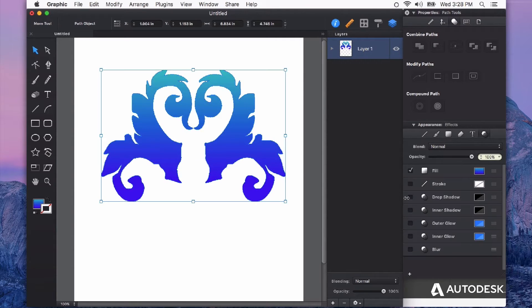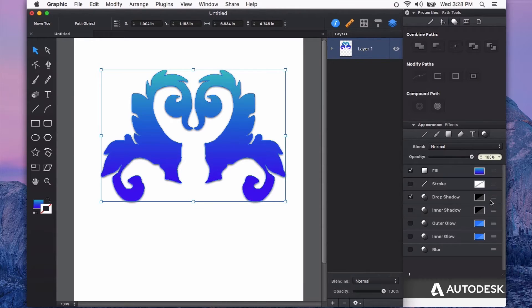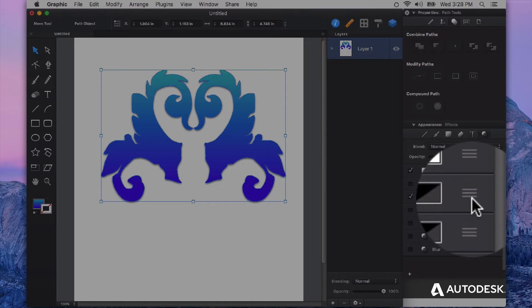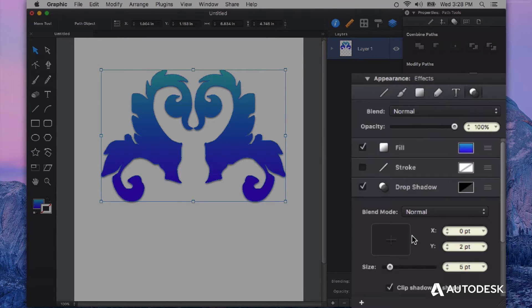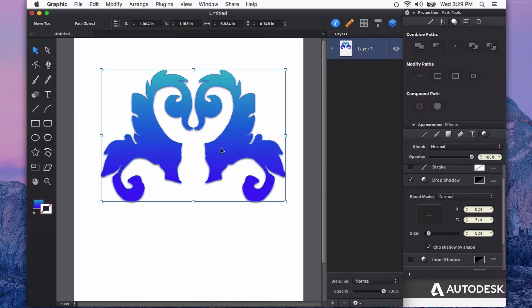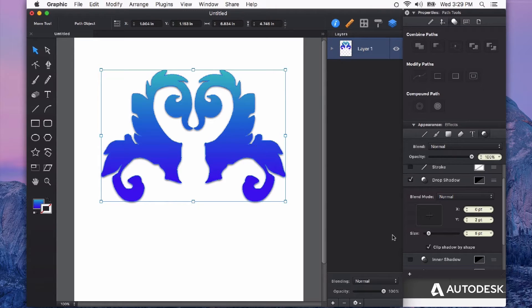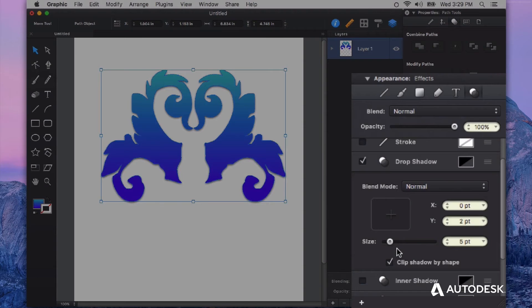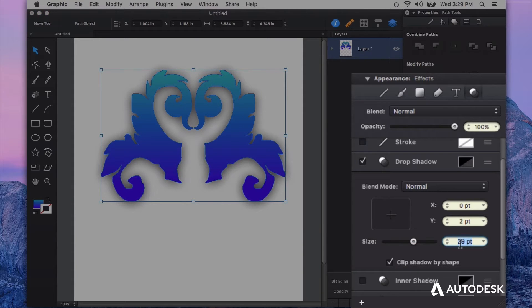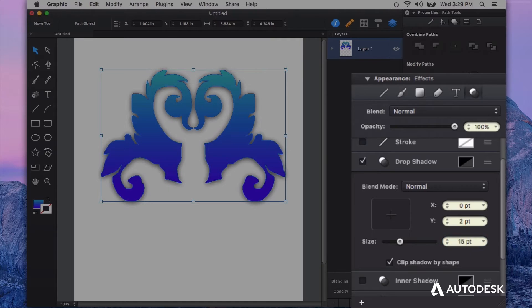Now we have effects like drop shadow. Again I can click on that little three-line hamburger style menu to get lots of fine-tuning control over the way that this drop shadow is applied to my shape. So I've got a little slider here for size. I can also double-click and type in a specific value. So let's say I want that to be 15 points.